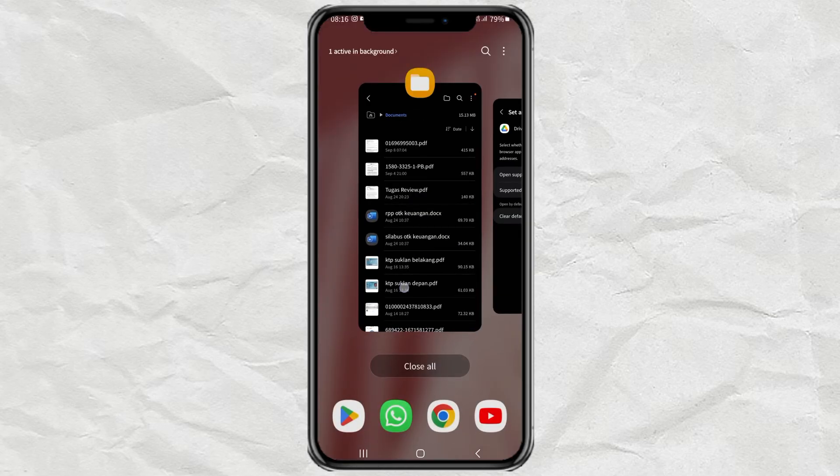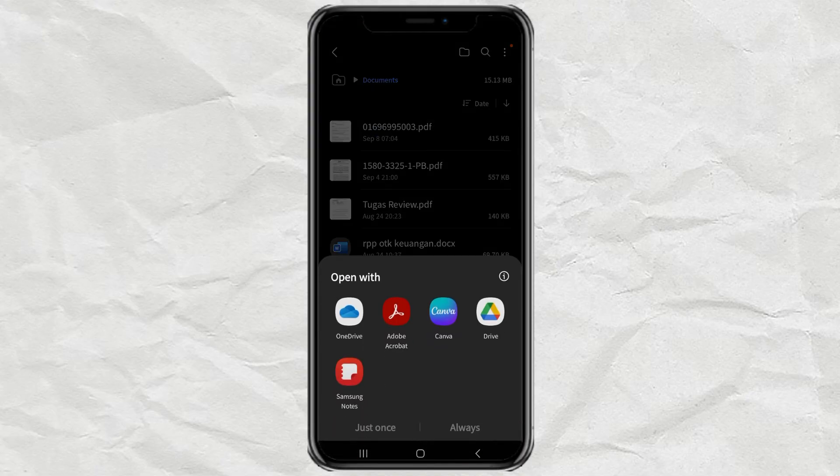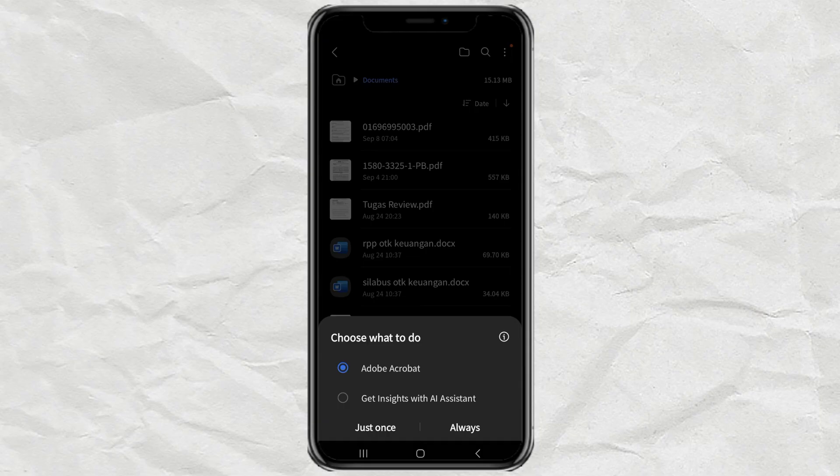Now reopen your PDF file, then this time the open with message will definitely appear like this. Just change which app you want to make as default, then tap always.